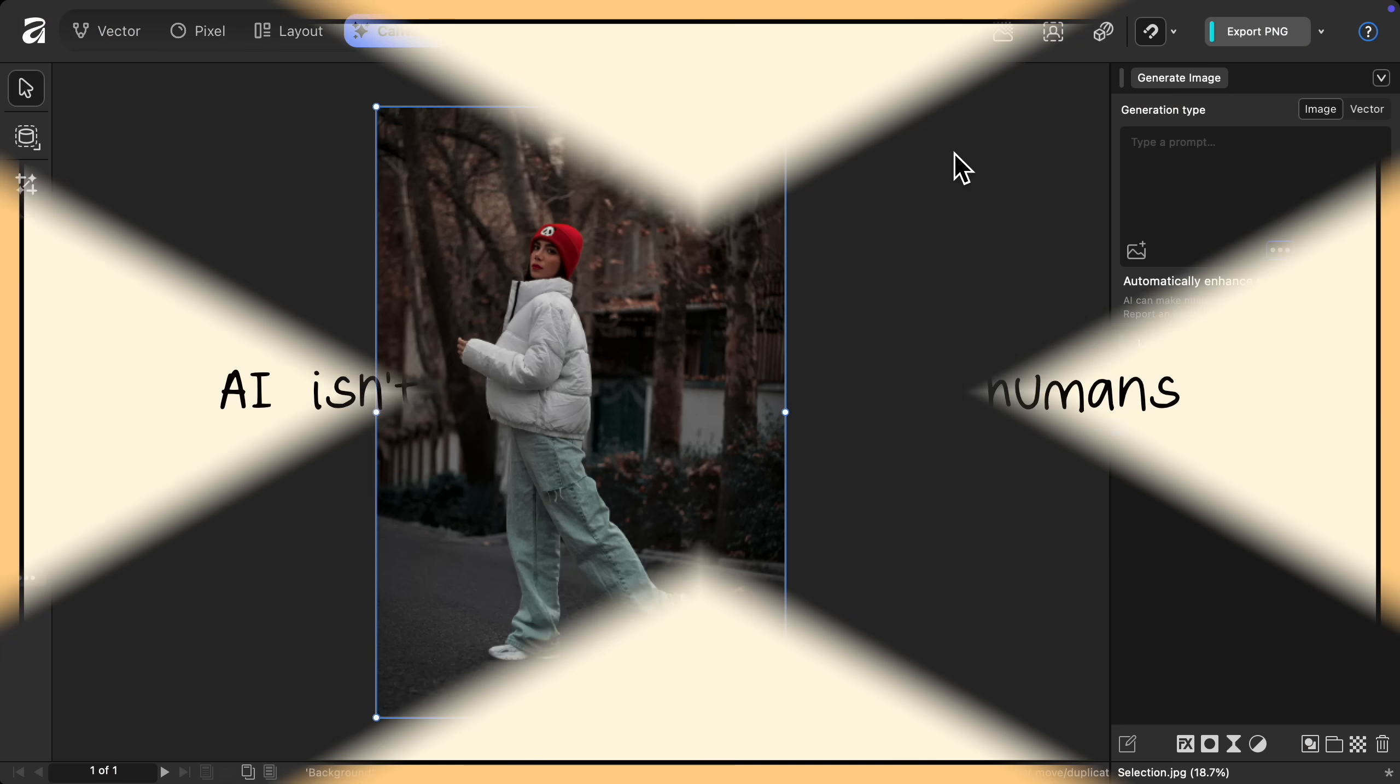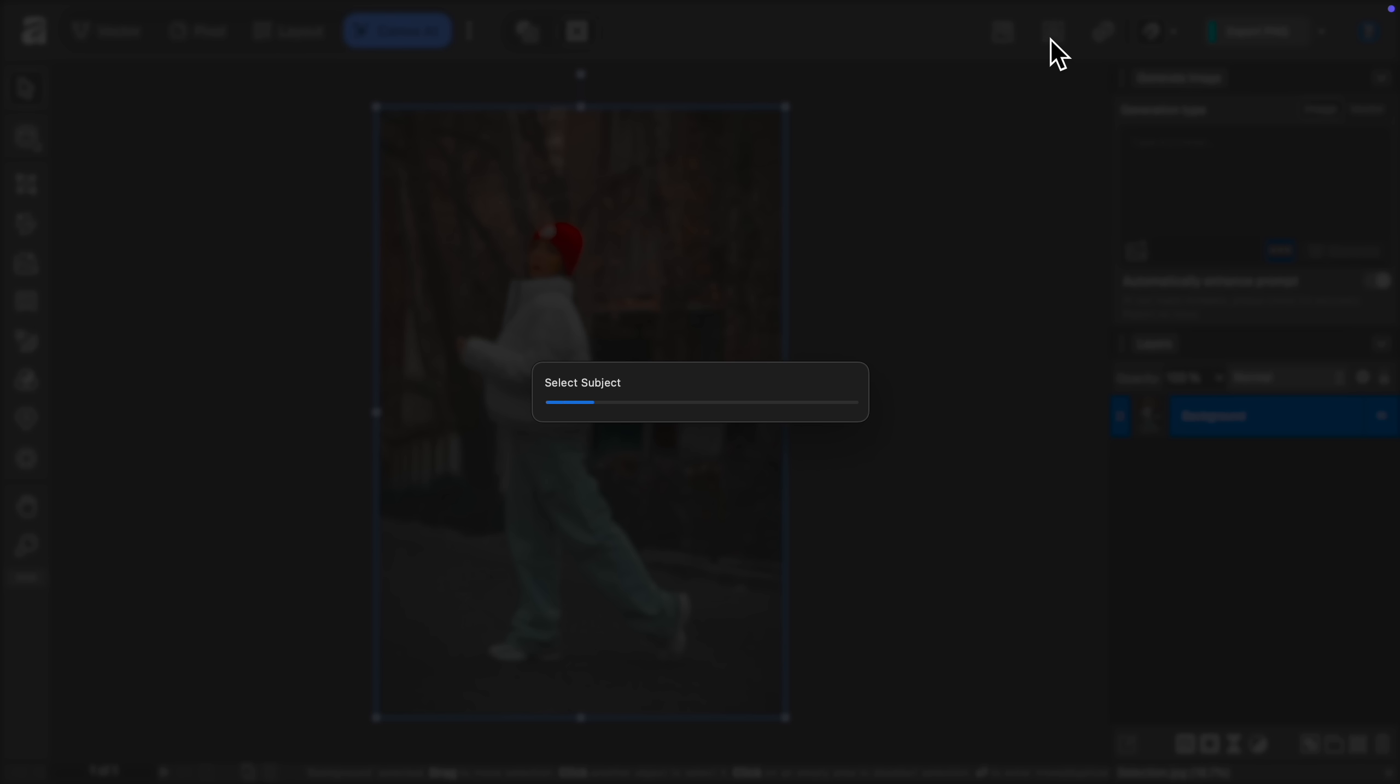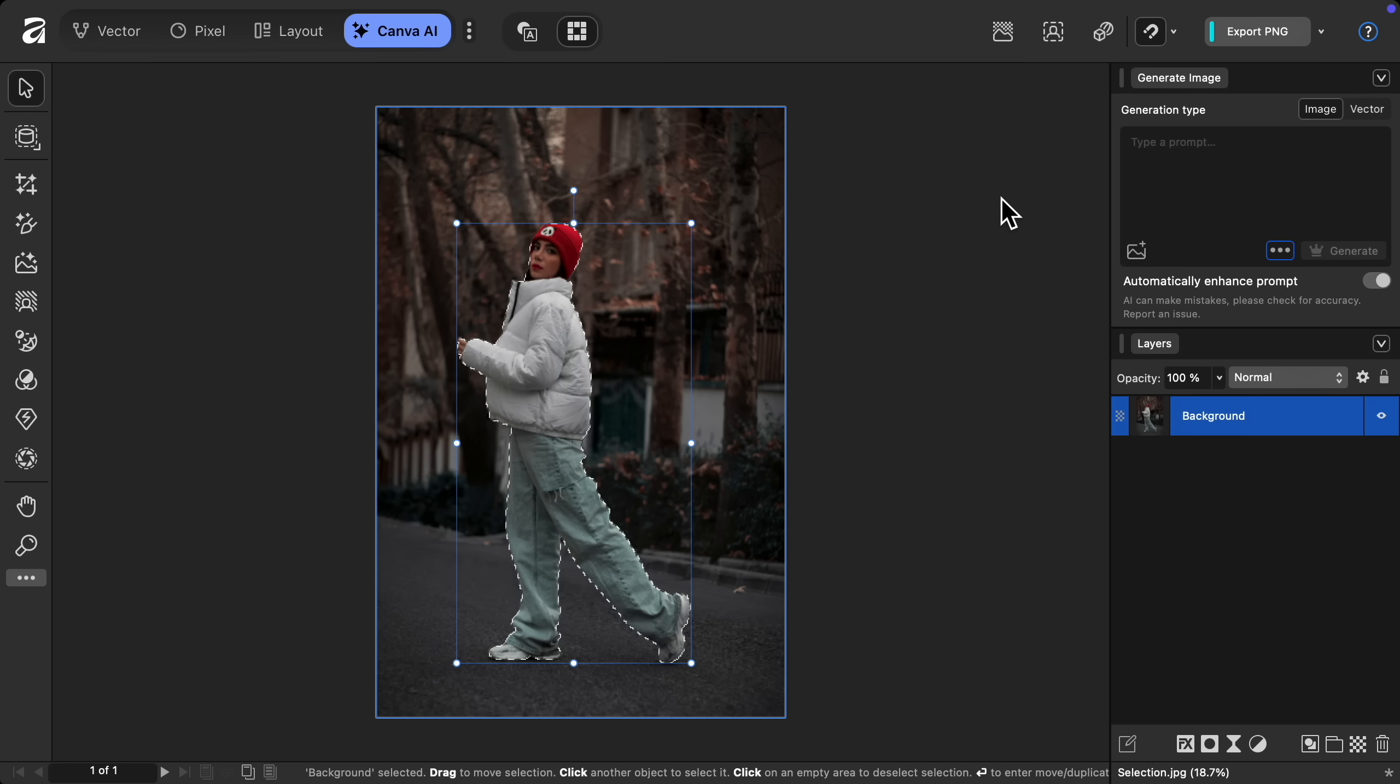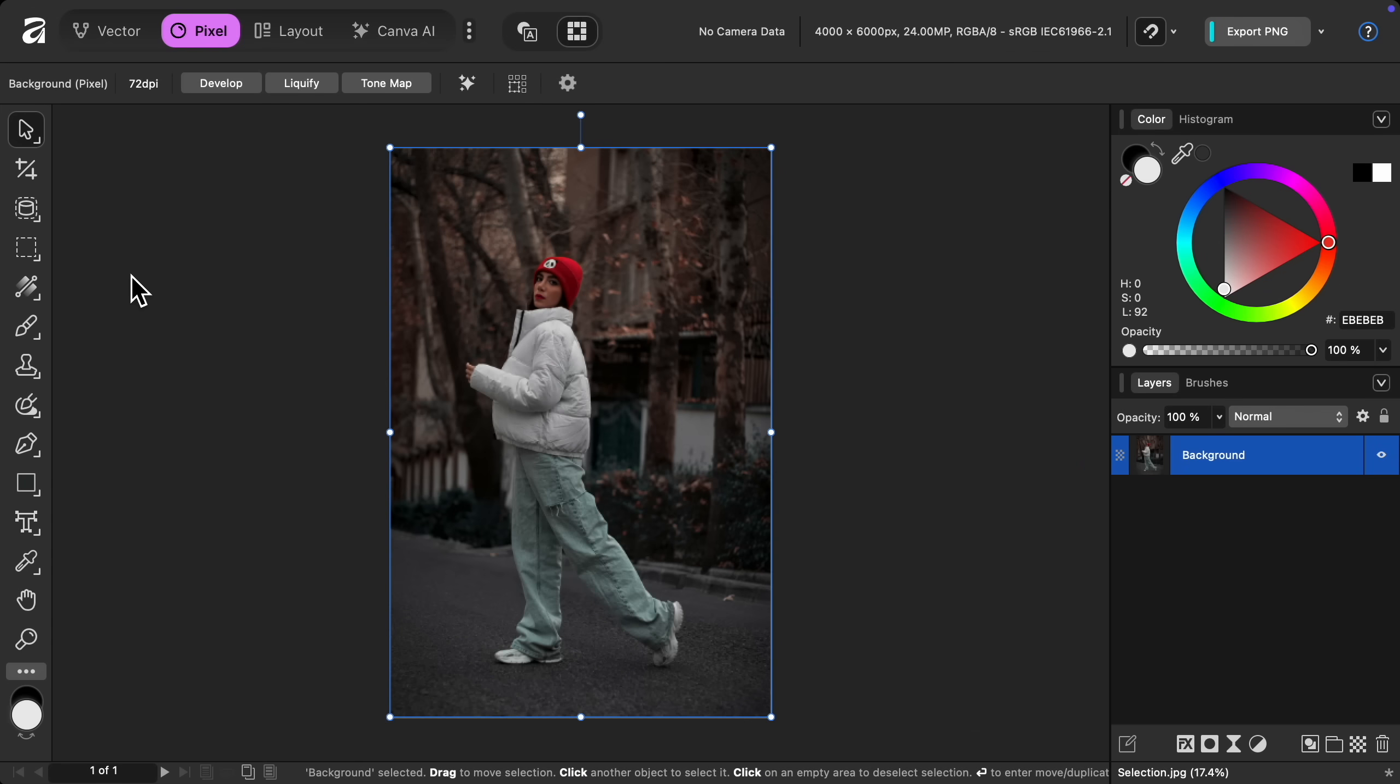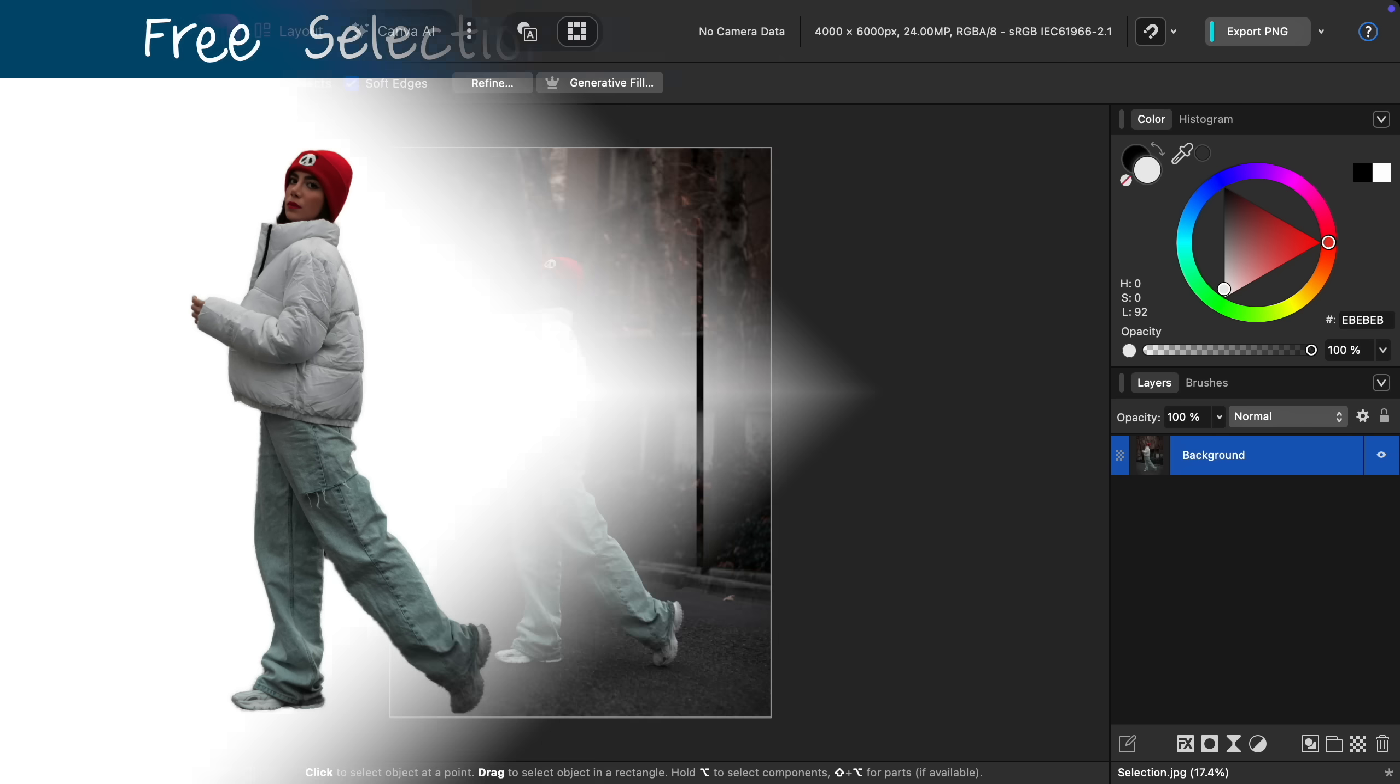But to finish this video, I want to show you the one AI tool I'm actually excited for, and that's the new AI selection tool. Just click on the select subject button, and after a few seconds of thinking, we have a perfect selection of the woman. But you might be wondering, how does this compare to the object selection tool, which we can use in the free version of Affinity?